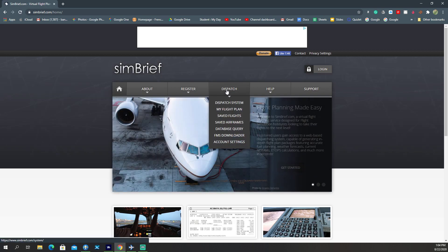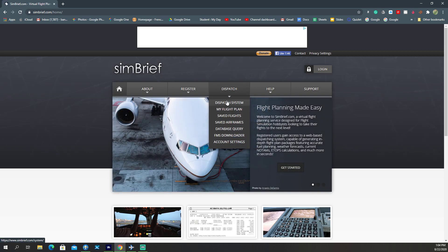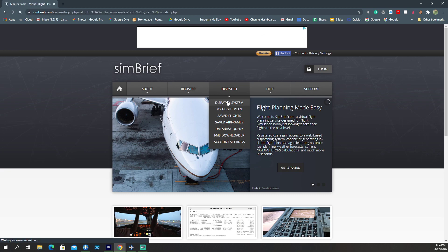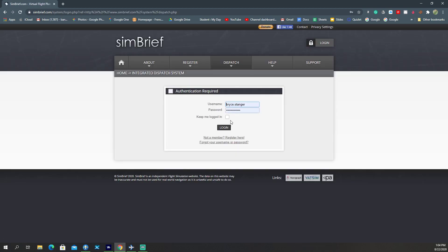Okay, so now we have to go to dispatch. You have to create an account first. So let's go to dispatch system. You want to log in to your account.